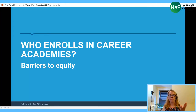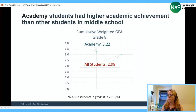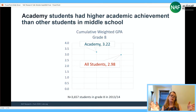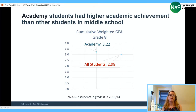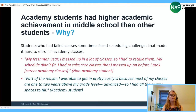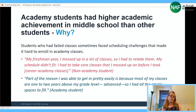We wanted to help the district see who was actually enrolling and staying in these academies. Elk Grove has a long, impressive history of offering high-quality career academies with a good reputation in the district. Looking at eighth-grade characteristics, we found that academy students on average had higher academic achievement — higher GPAs and had progressed further in mathematics course sequences than other CTE students.